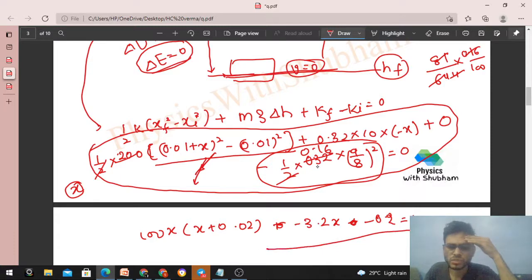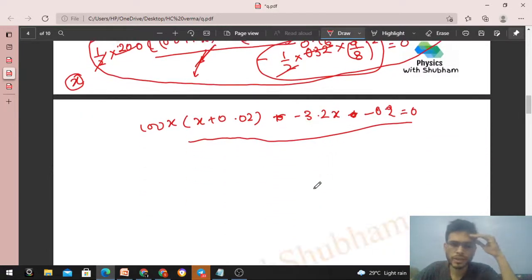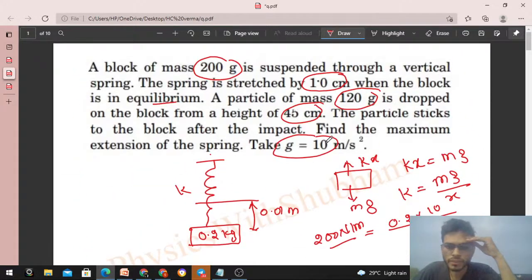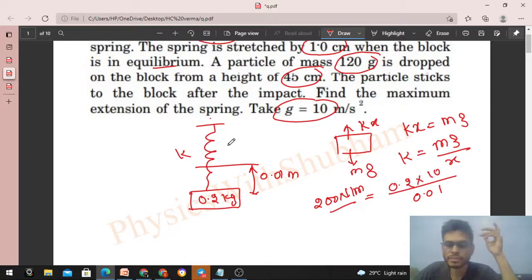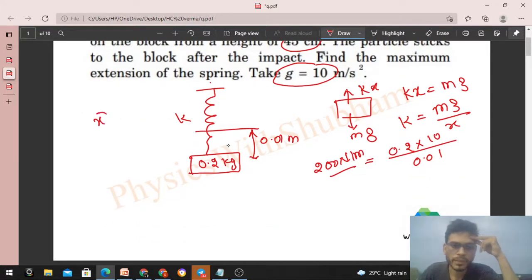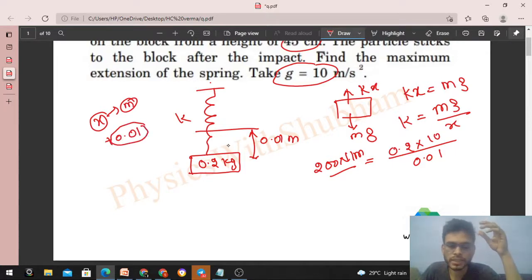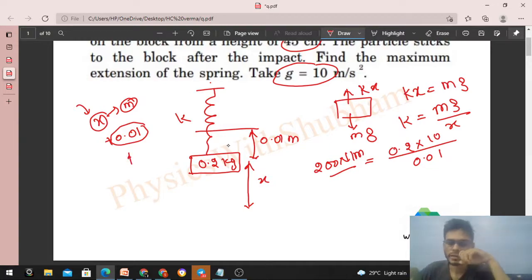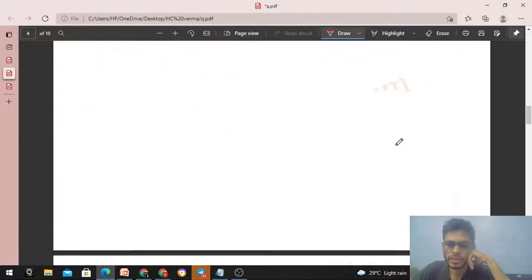From that equation you can easily solve for x. The question asks for the maximum extension. Once you find x — the additional distance moved down from the collision point — the total final elongation of the spring is x + 0.01, since the spring already had an initial elongation of 0.01 m before the collision. So the maximum extension = x + 0.01 meters.